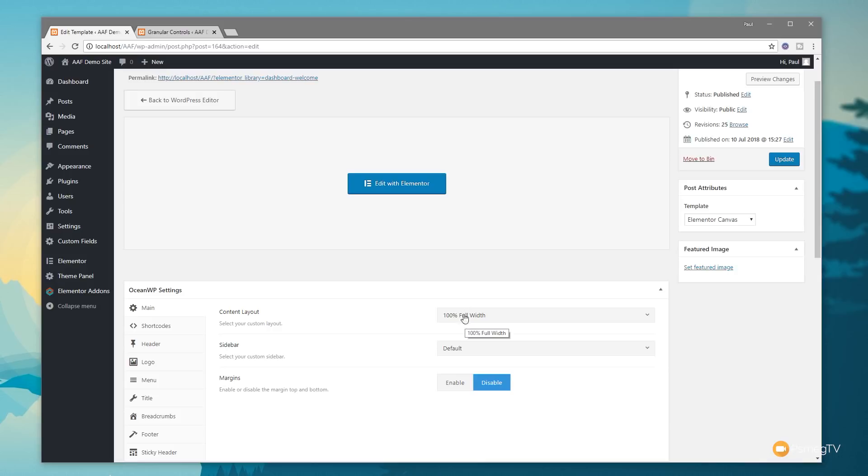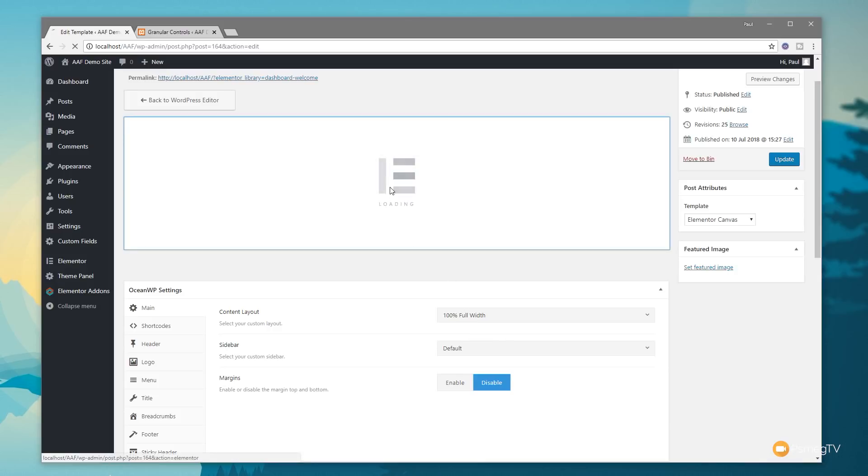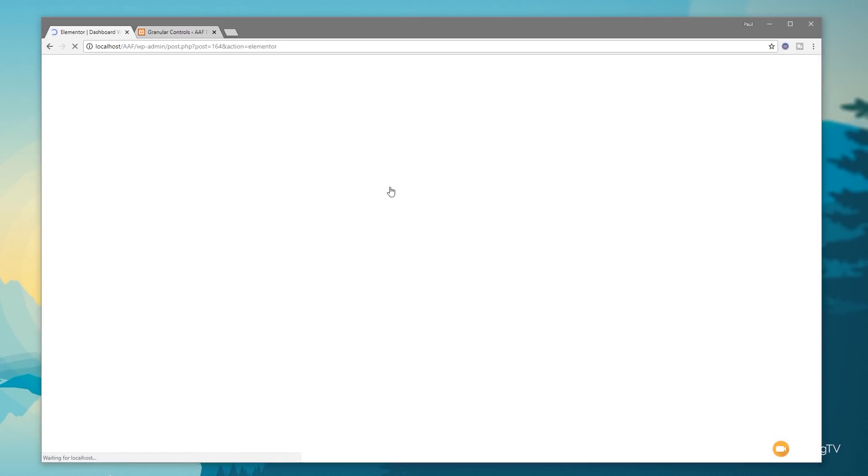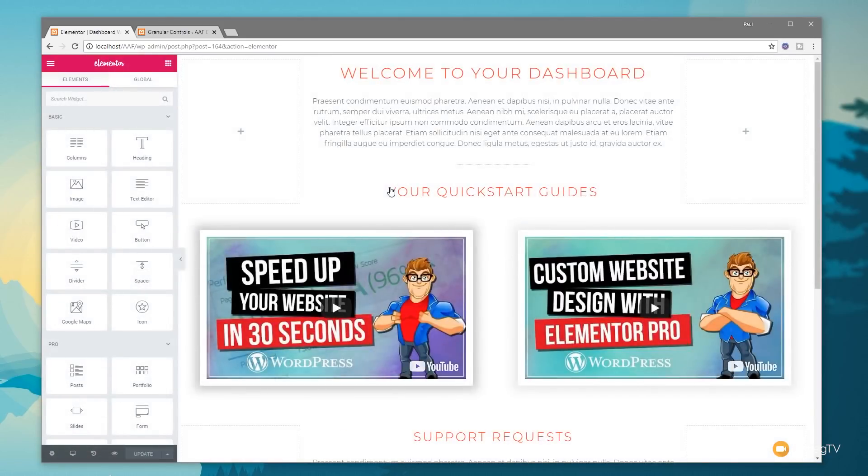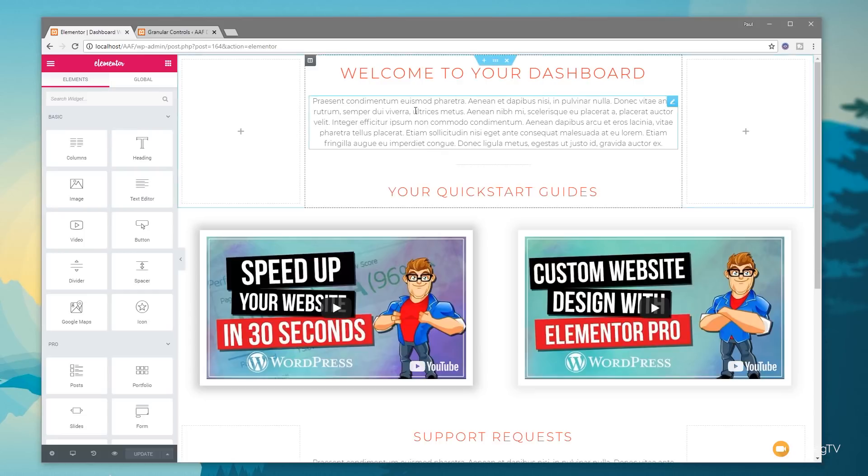If we jump into edit with Elementor, you'll see that this takes us into the normal Elementor editor, where I've created a pretty basic layout. But there is one thing worth noting at this point.